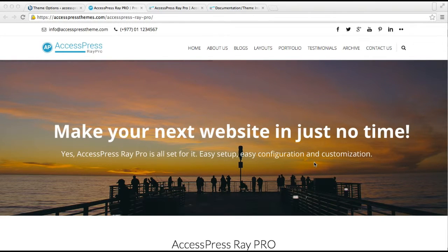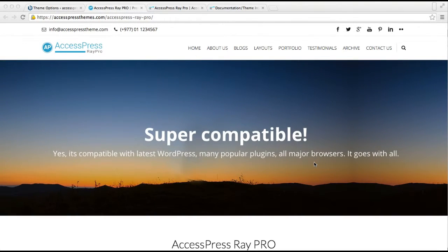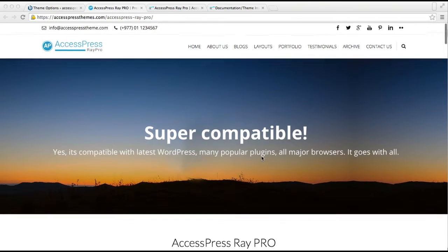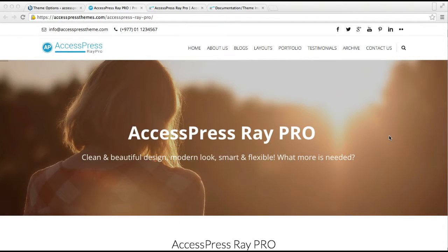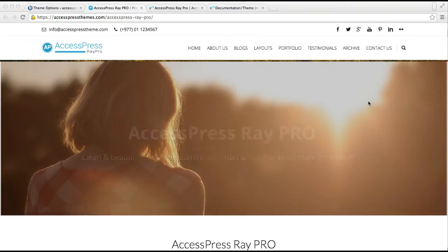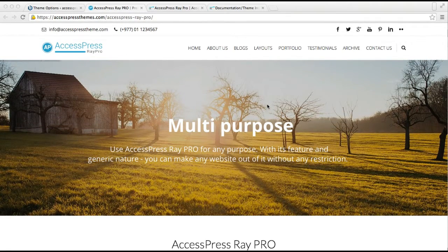Hello everyone, welcome to the video tutorial of Access Press Ray Pro. In this video I'm going to show you how you can upload slider images on your website's homepage. As you can see, this is the demo site of Access Press Ray Pro, and the images in the slideshow appearing here — with a slider title, some description — is what I'm going to show you how to set up.